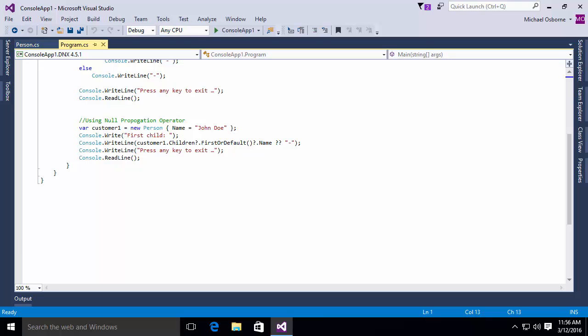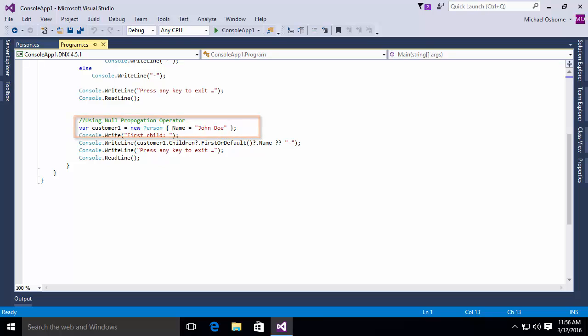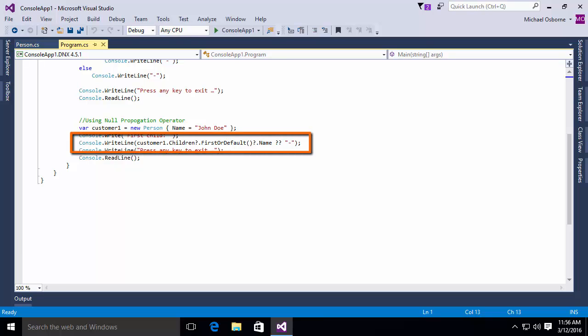We again begin by declaring a person object. That person object does not contain any children in the list. And then we write out first child, and then you'll notice our write line there. We say write line customer1.children?